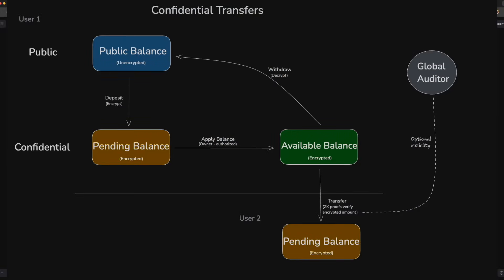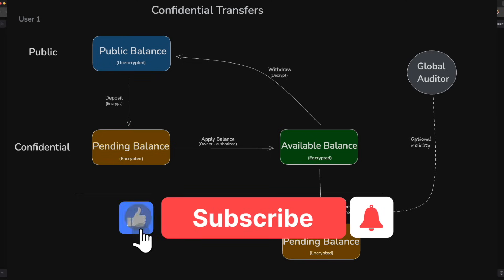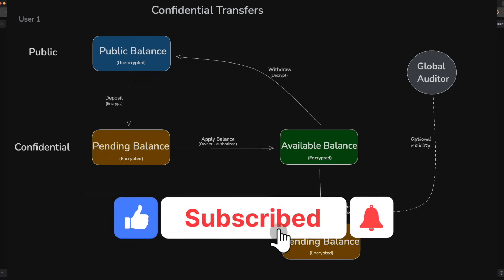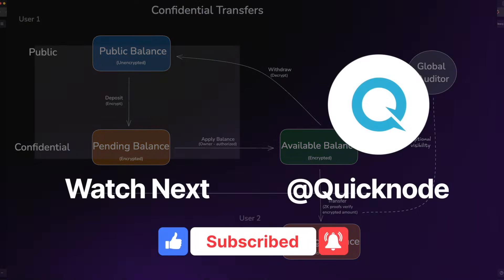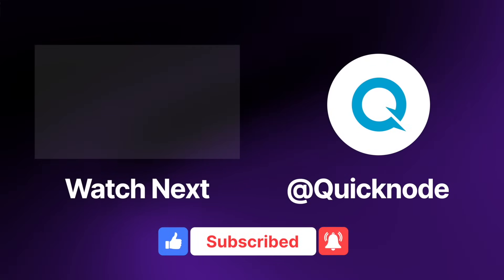If you want to learn a little bit more about confidential transfers and what happens under the hood, check out the guide link in the description below. Hope you learned something from this video. Thank you.